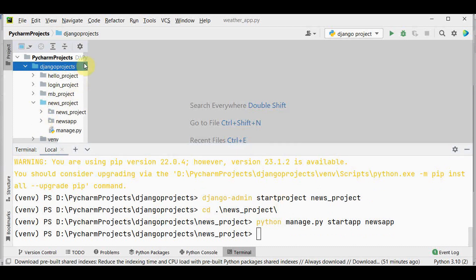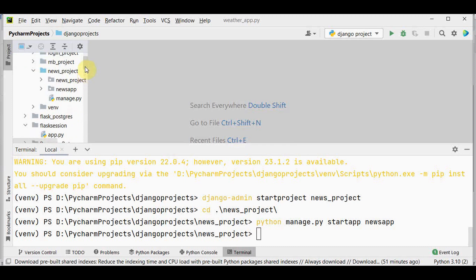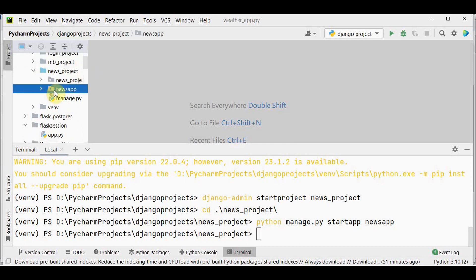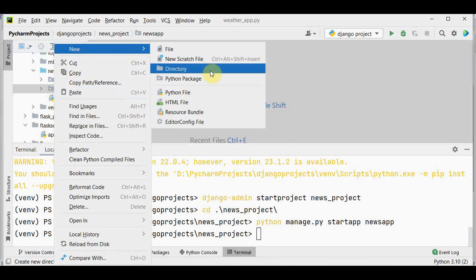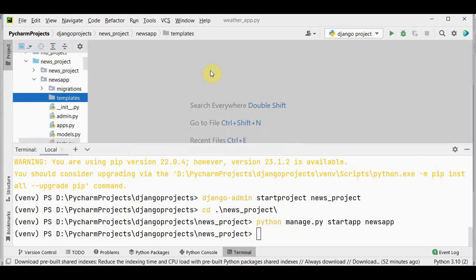We'll start by creating a templates folder in the news_app. Click on news_app and create a new directory named templates. In the templates folder we are going to place our HTML file.